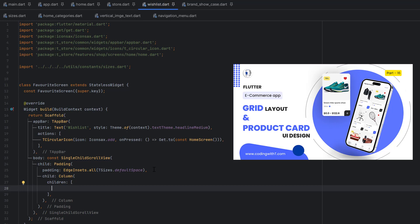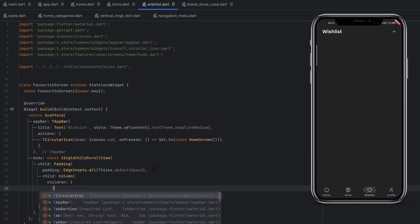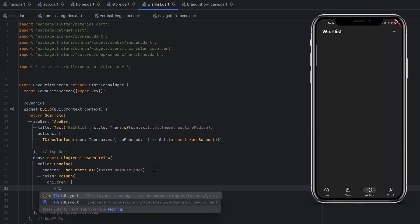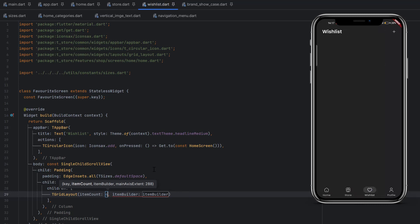To use that custom grid view, we are going to call the t_grid_layout. It requires two things: item count and item builder. Let's say we require four items in the favorite. Definitely this will be dynamic when we're going to create the backend logic.